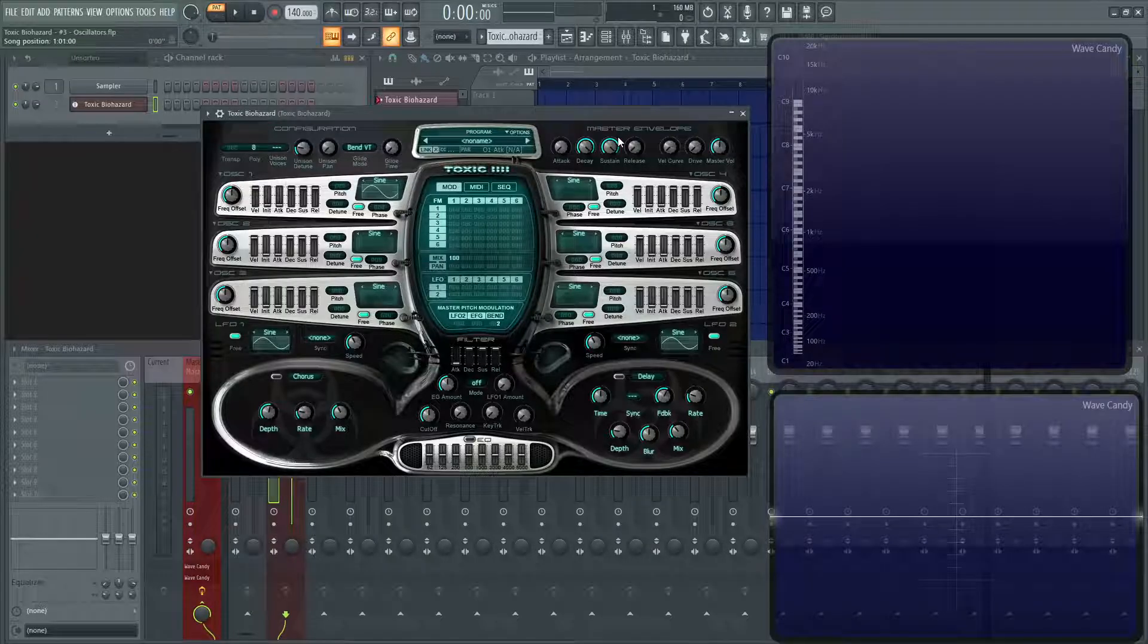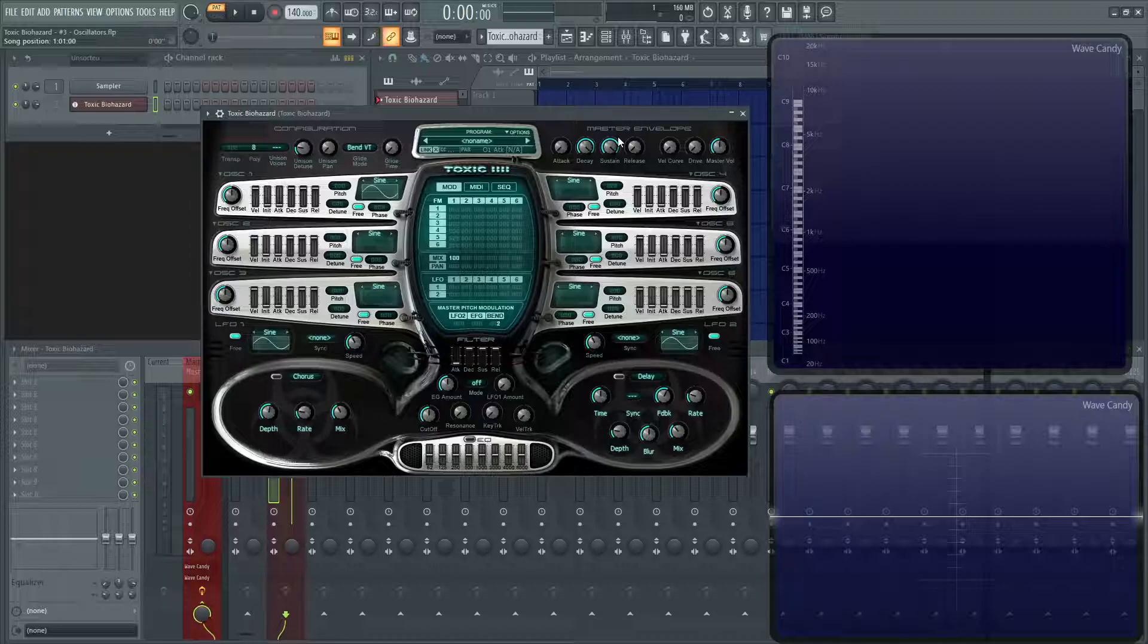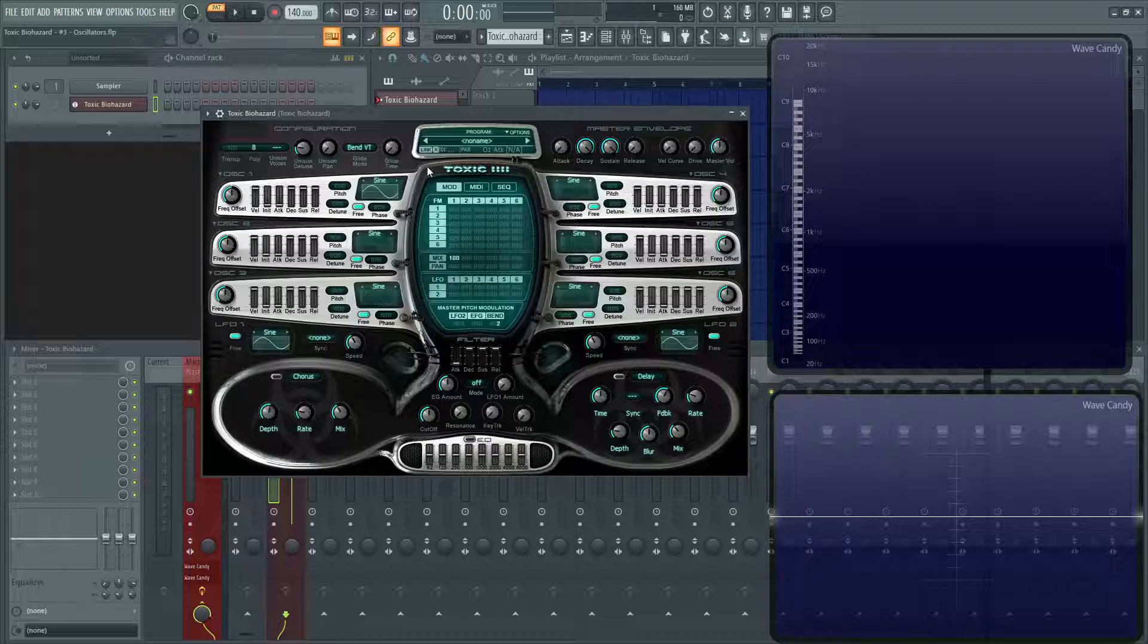Hey everybody, John here and welcome back to the series, How to Use Toxic Biohazard. This is going to be video three and we're going to be talking about the oscillators, although technically speaking they should be called operators, but whatever, we're going to call them oscillators because that's what's written on the screen.